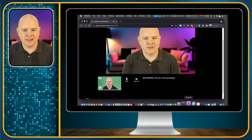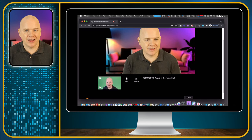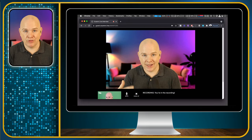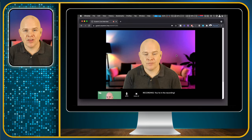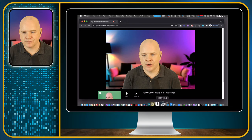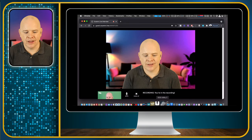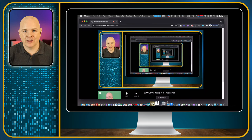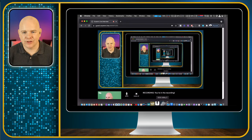Let me step out of demo mode to show what the guest is seeing. Because I set the guest view to host camera, they are seeing me and then their own picture-in-picture. I'll toggle back to the Broadcast setting in Ecamm Live — now you can see how they're seeing the full production. This is how most people would want to run it, so the guest sees the production you are putting out.